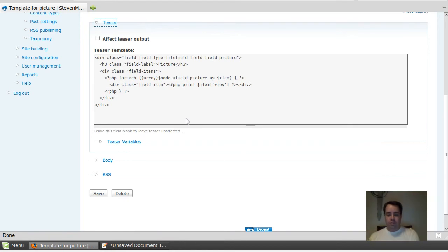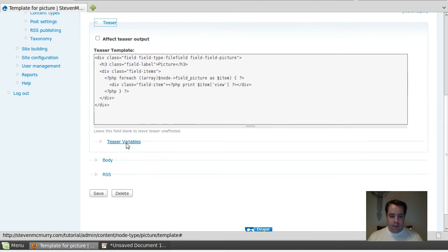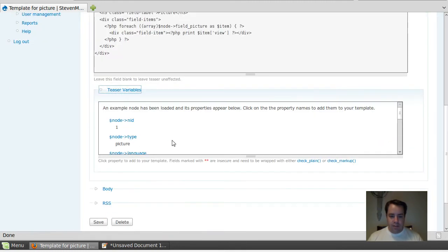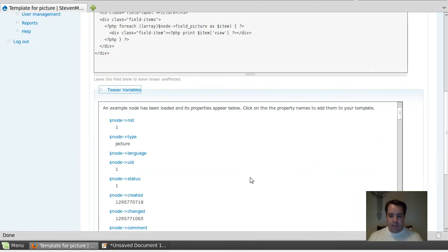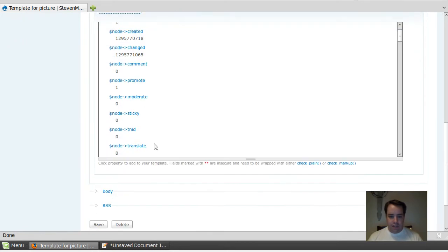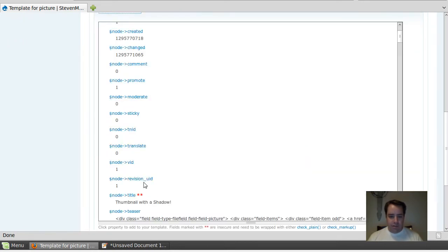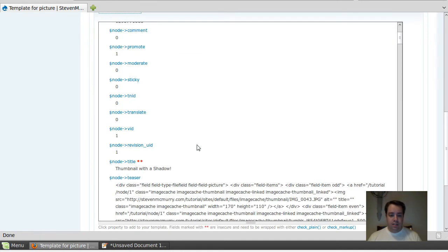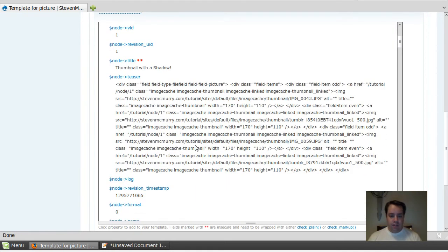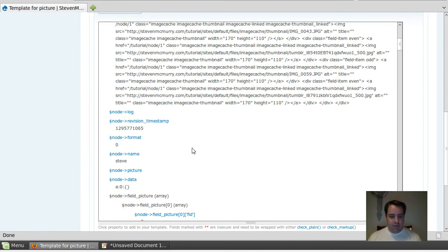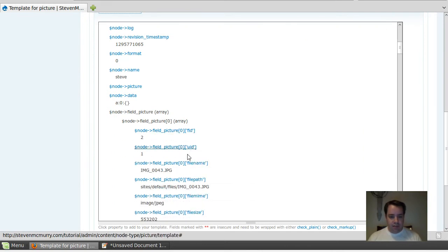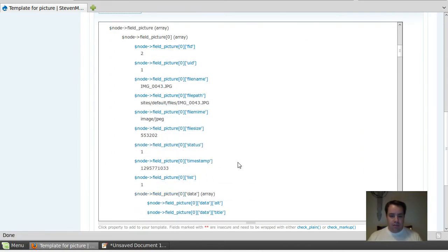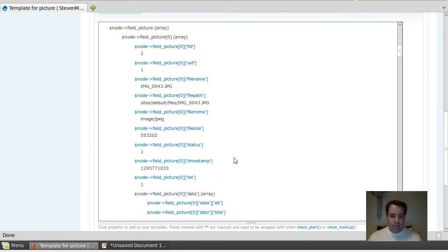First things first, I'm going to take a look at my teaser variables. This is a very helpful thing to look at because this is where all your information is. Contemplate shows you and Drupal shows you a whole bunch of stuff out here. Apologize for talking fast and going through real quick, but the ones I'm really looking for are field_picture_status and field_picture_view.